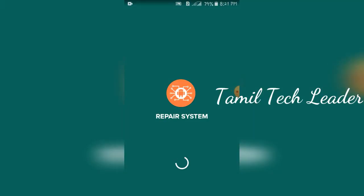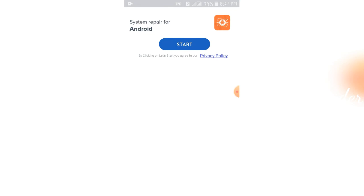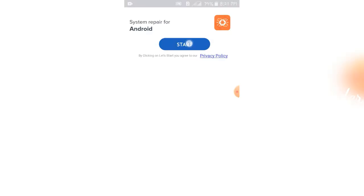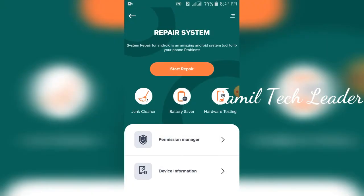Let's install. Let's open the application. Let's open the interface. It will be a simple interface. System Repair for Android — the application will work offline.